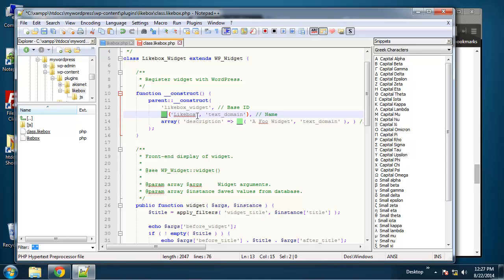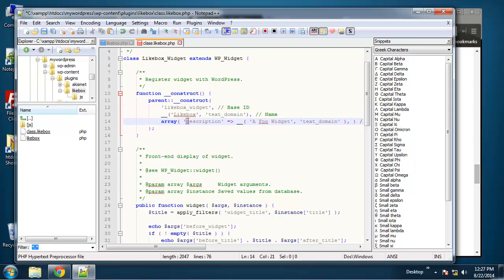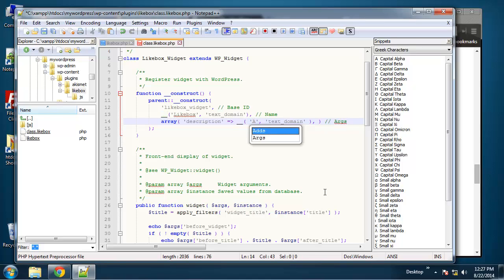It's basically a double underscore takes in the text as a parameter and then it takes in this text domain as a second parameter. And then next we are putting in our description again using that translate function. So we just want a short description here.